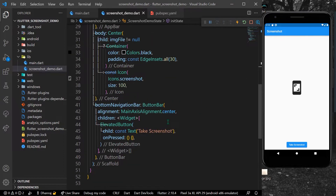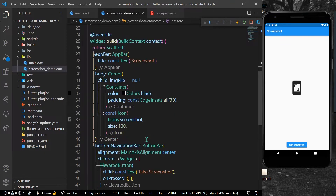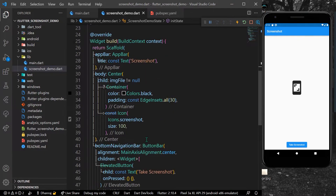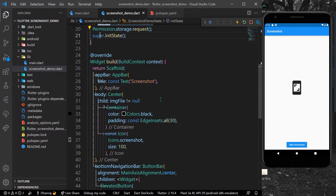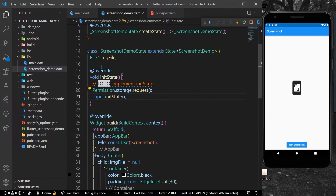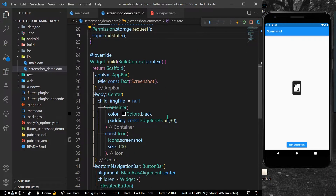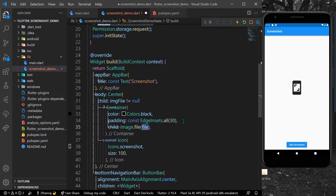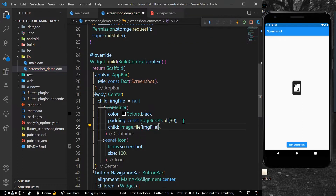Inside our body, as you can see, I have a button which will be used to take the screenshot. I also have a file of type image file, which can be used as a child of this container. Let's write image.file and inside that the file will be our image file.